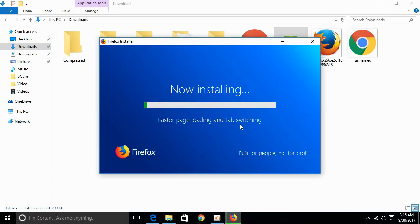Now, this installer is going to download all the required files from internet and later install it. For that, I am just pausing the video and will come back when the download and installation is on the go.